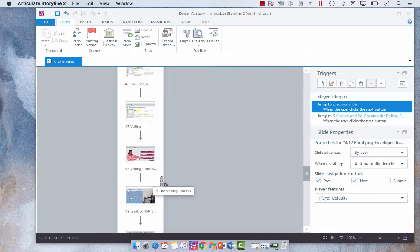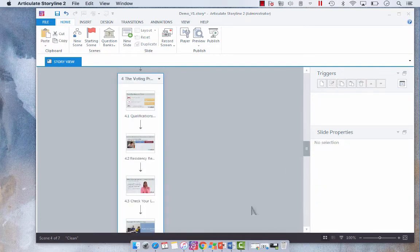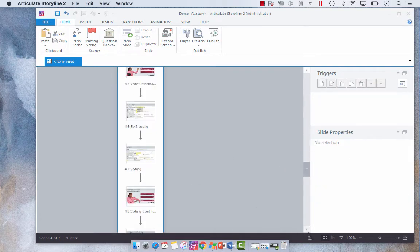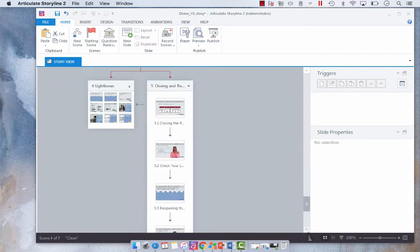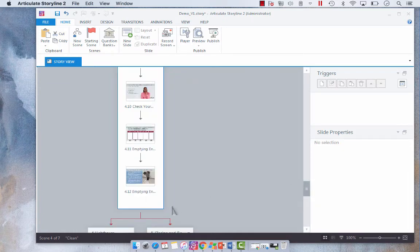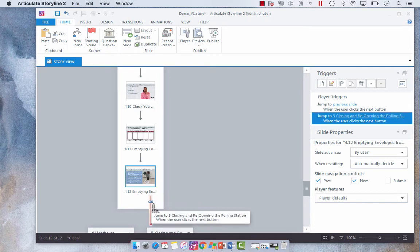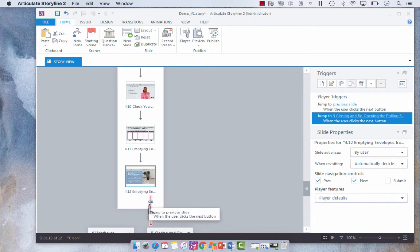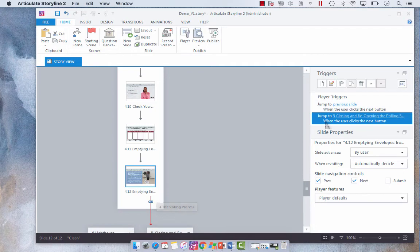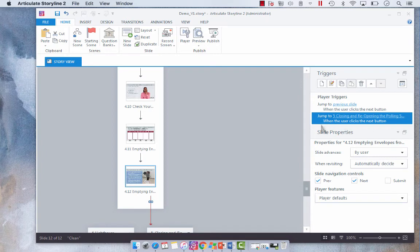Now you'll see that when you click on your scene that you just linked and you look at your linking icon here, when you click on the slide you will notice that the jump to has changed automatically to when the user clicks the next button.